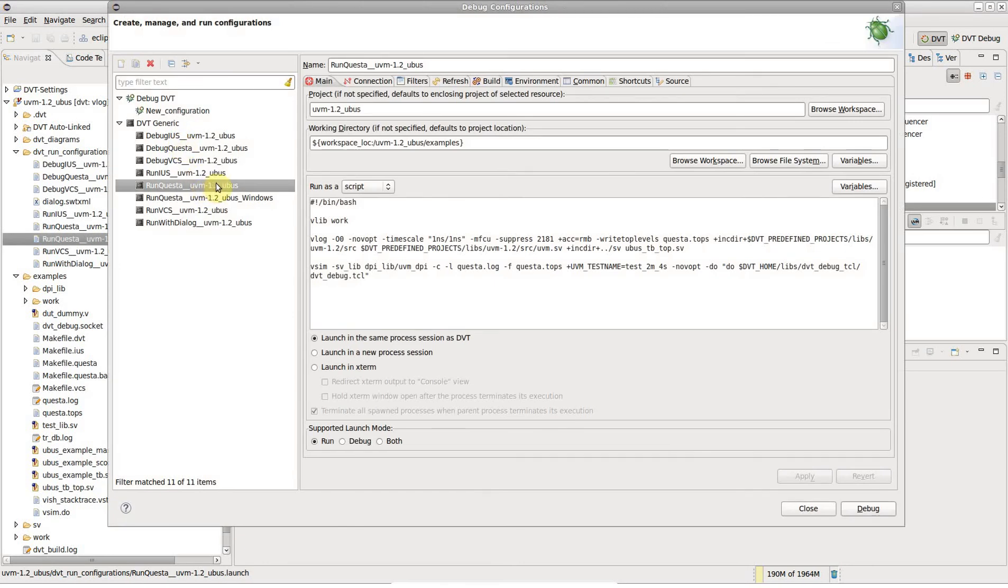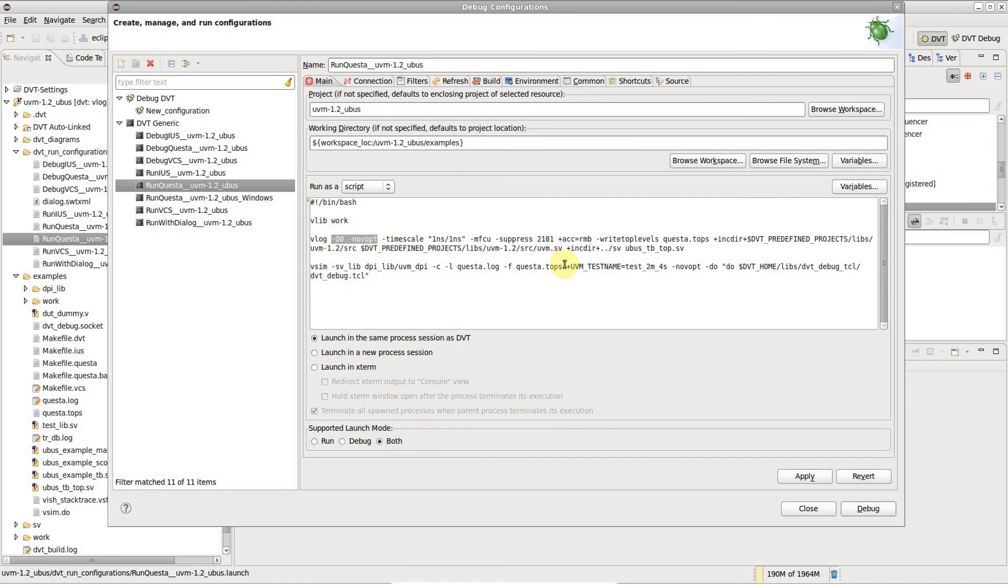First off, make sure you check both run and debug as supported launch modes. Then, you just have to edit the simulator launch command and pass it a few extra command line switches.